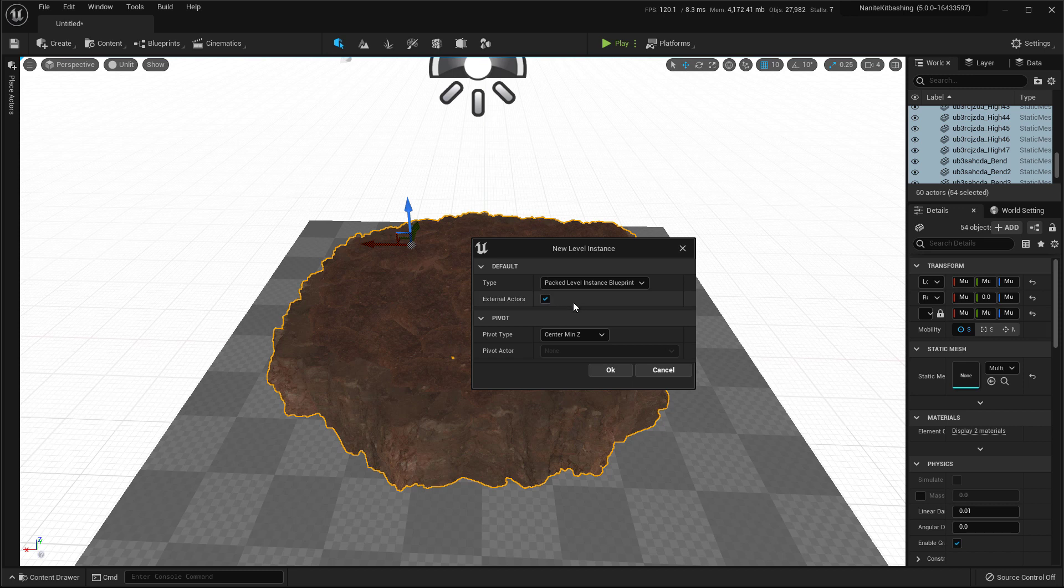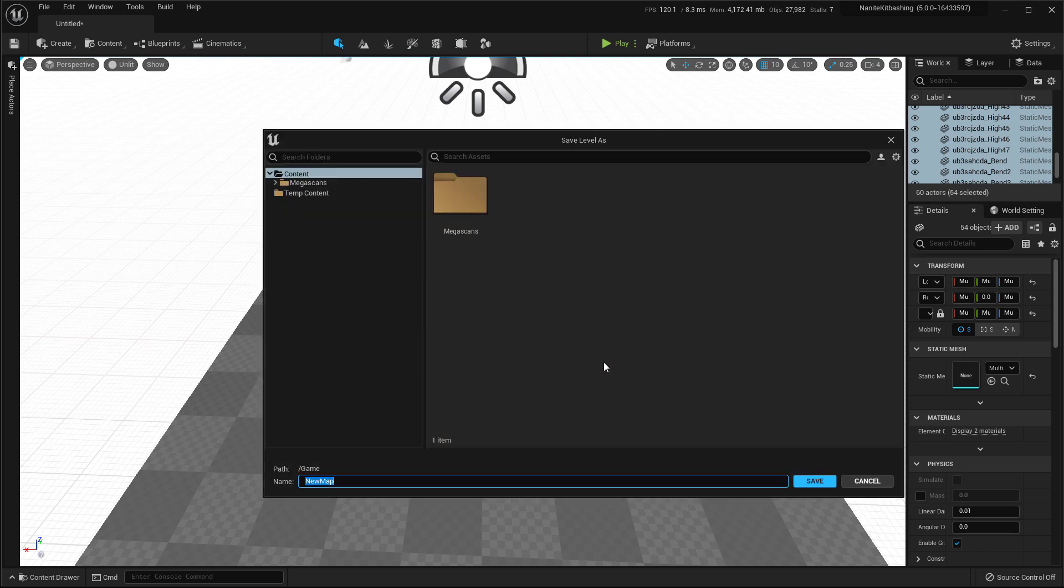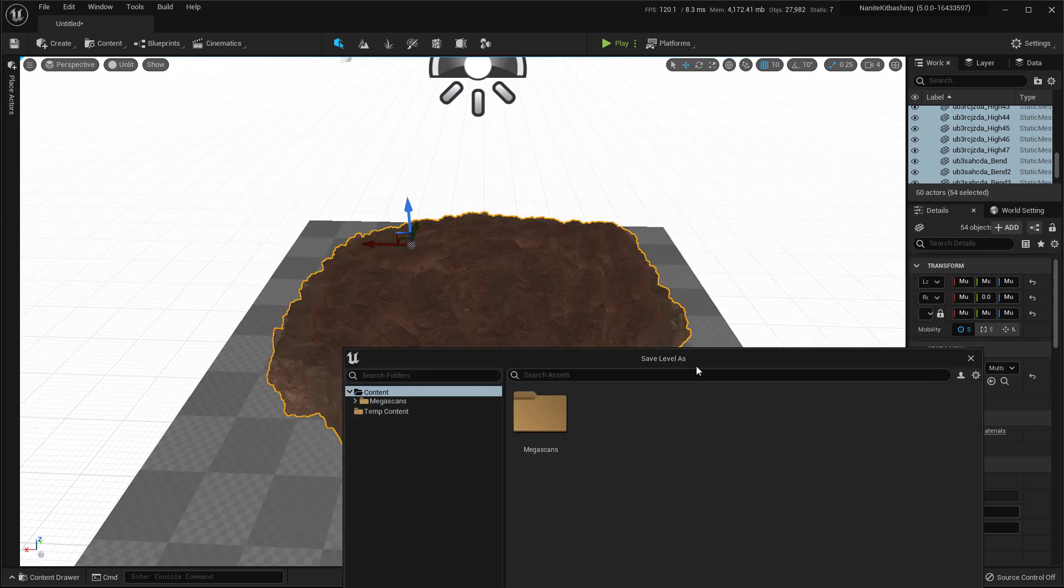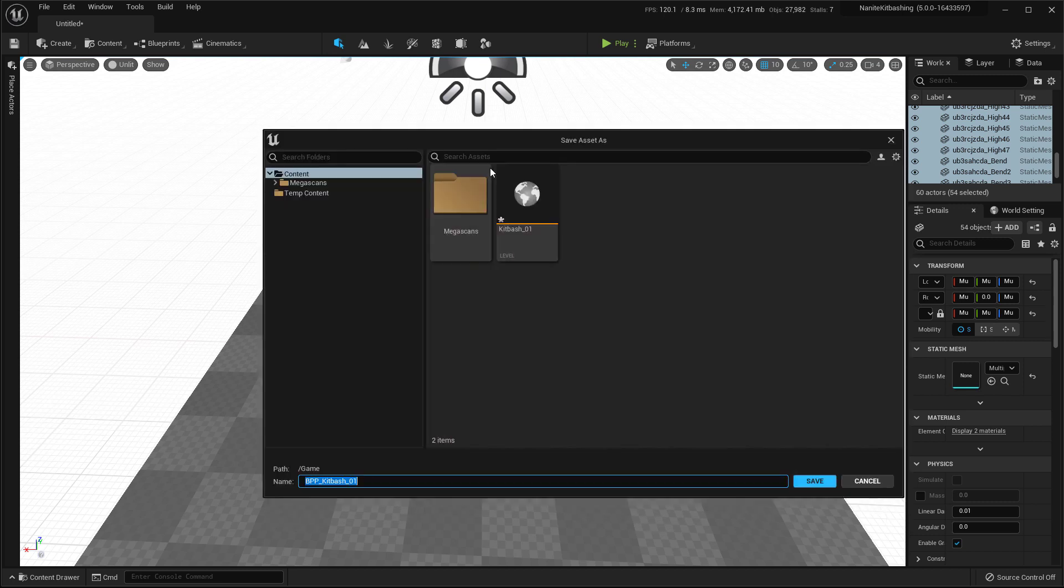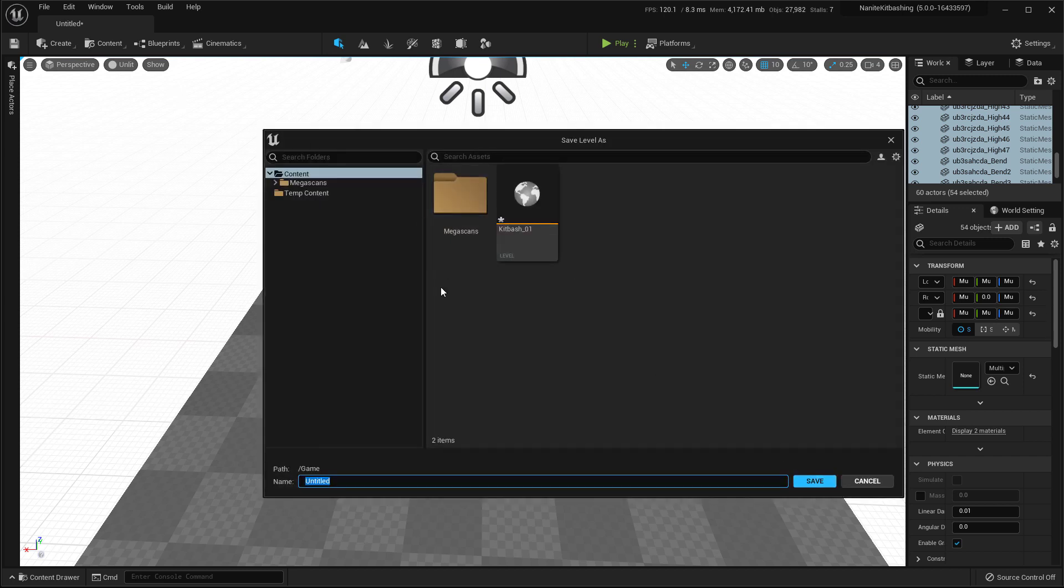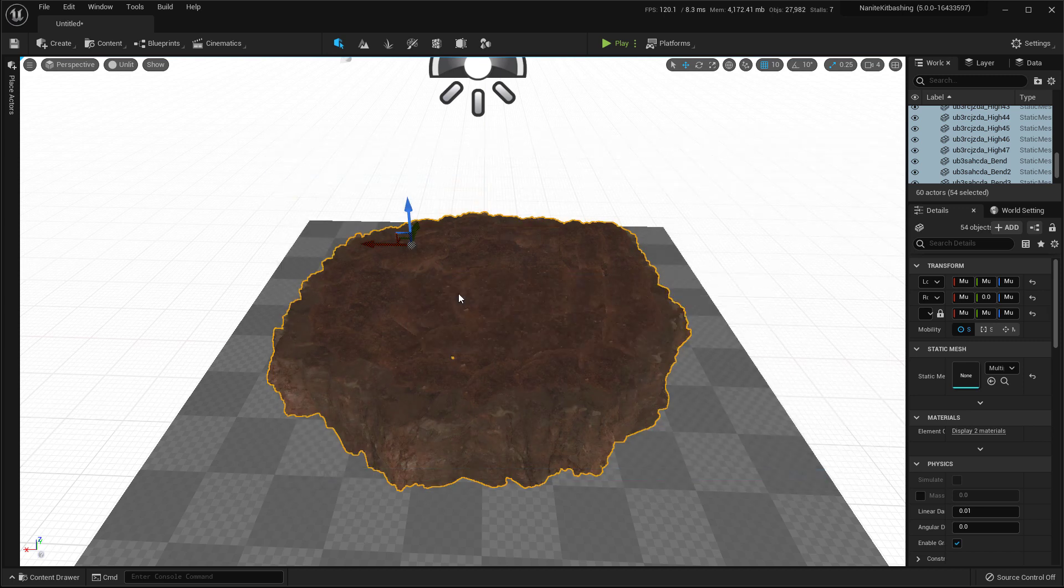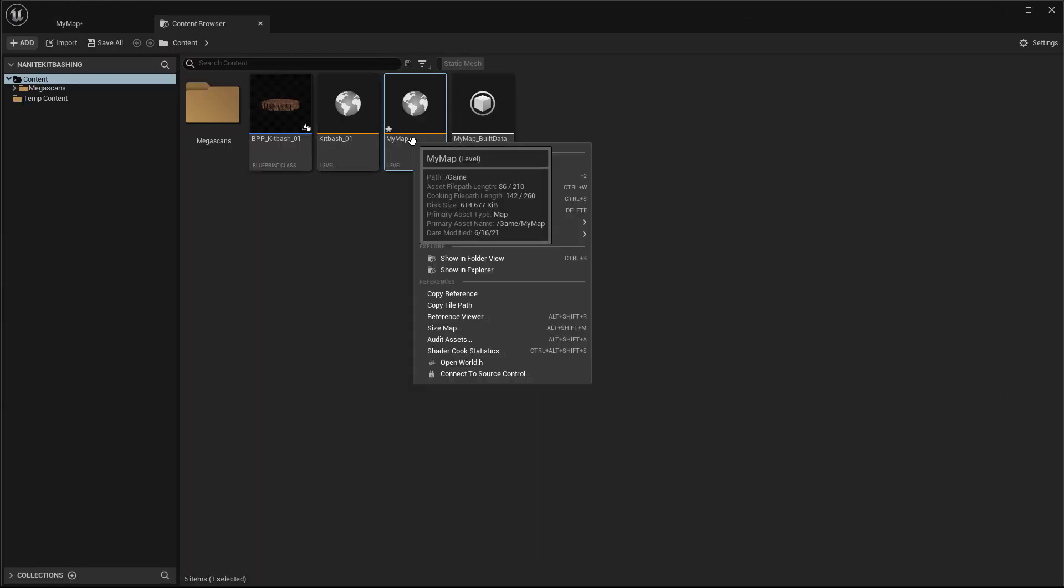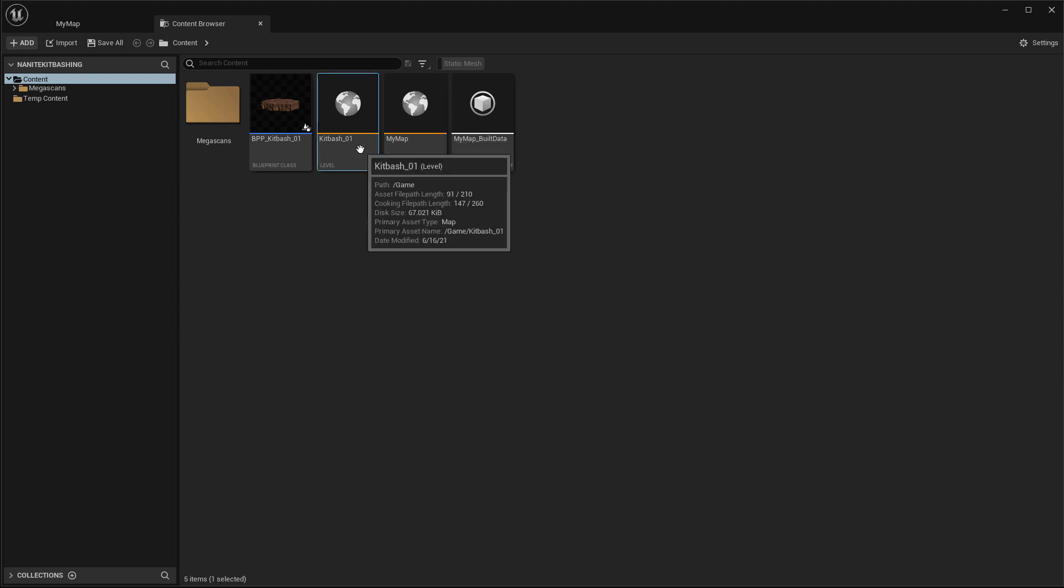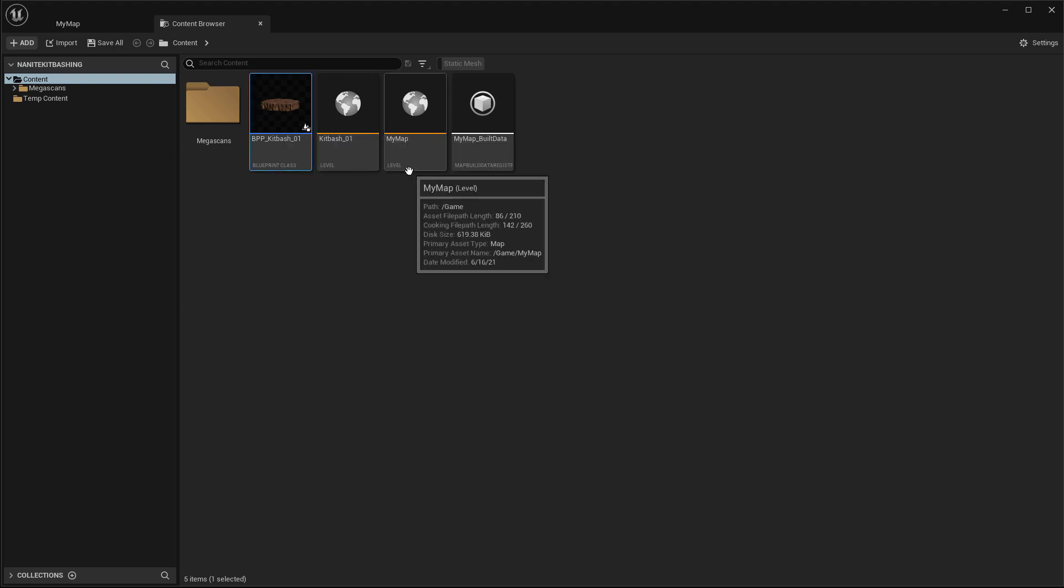And then you can disable or enable external actors if you want. If you enable external actors, each asset will be saved as its own actor so that if you're working in a team, each member can check out any asset they want and it won't interfere with other workflow. Personally, I'll disable it since I'm the only one working. And I'll set the pivot type to center min Z. And then press OK. And then you'll have to save the new map. That means the assets that you have selected will be saved as a new map. So I'll type it Kitbash 01. And we'll have to name the blueprint also, which is referencing the Kitbash 01 level that we just saved. So I'll just use the autogen name. And now it's prompting me to save the level that I'm currently working on. So I'll just type my map. Now you can see all the assets that have been saved, the main Kitbash asset level, and the blueprint that is referencing that level.